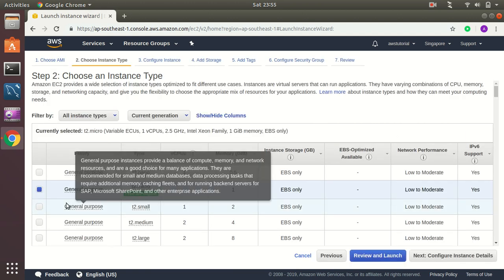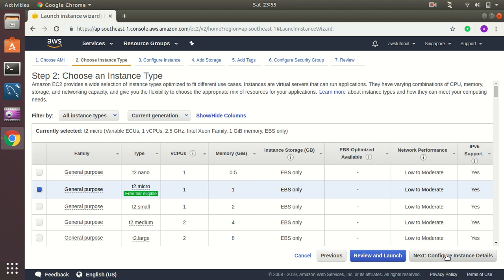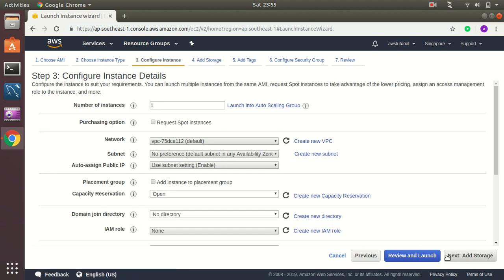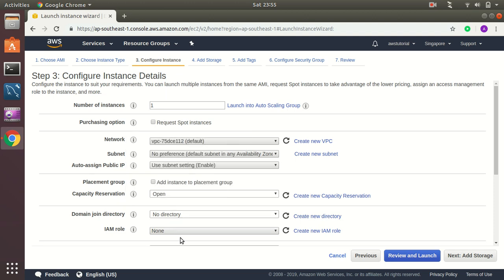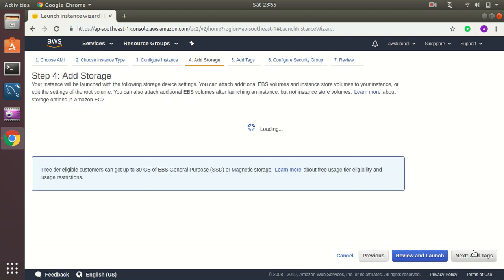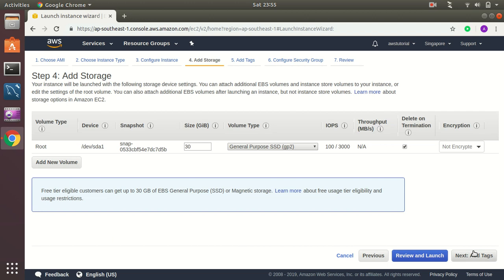T2 micro, that's fine. Number of instance one, network subnet, keep all as default. Join domain, join directory not required. The size is 30 gigs, that's fine, not encrypted, it's fine.